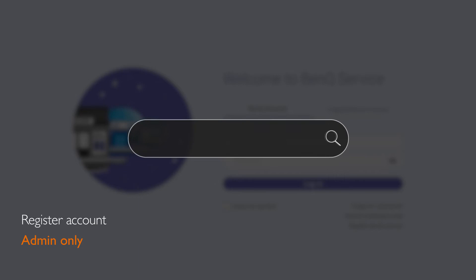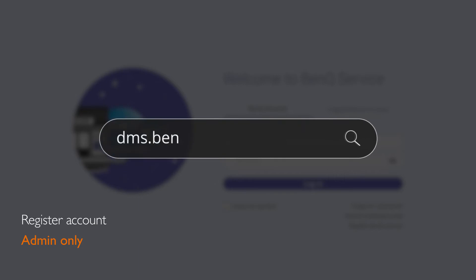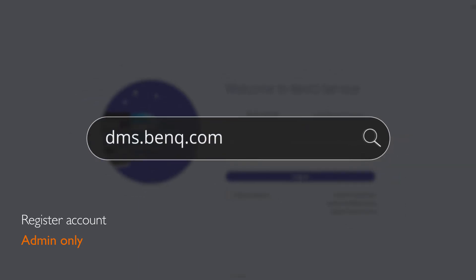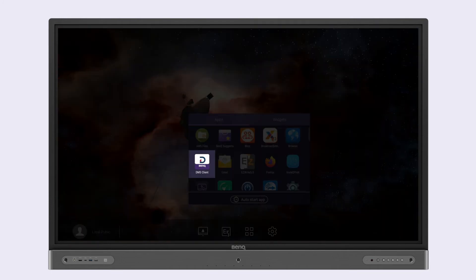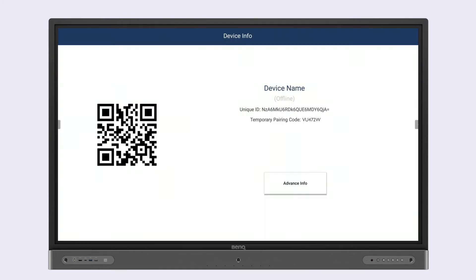If you don't have one, you can register at dms.benq.com. Ensure that your BenQ display is connected to the internet and then launch the DMS client app.